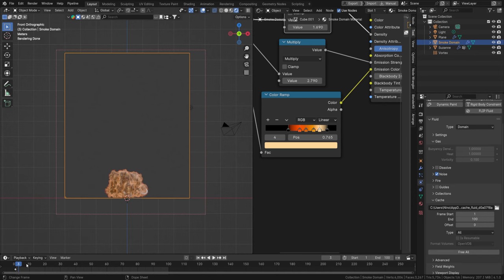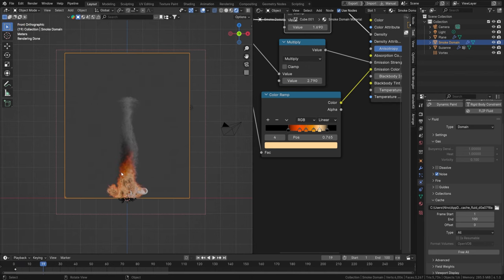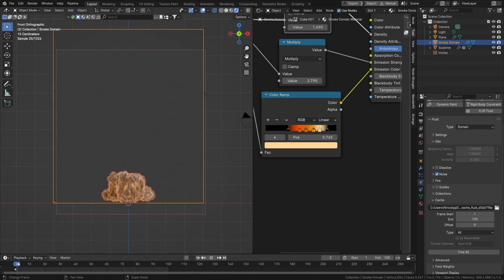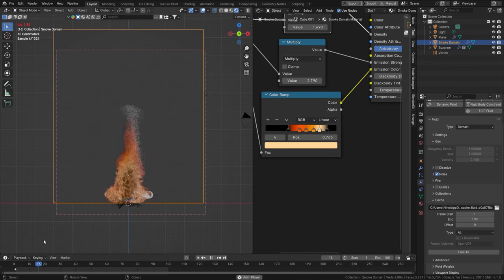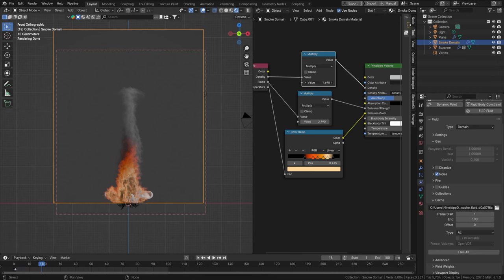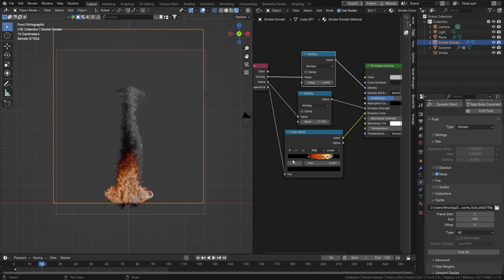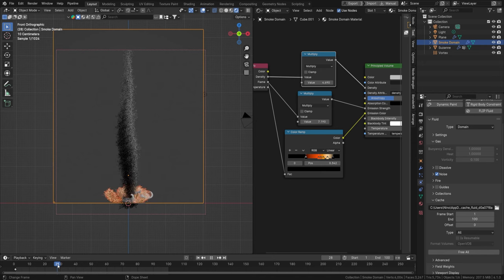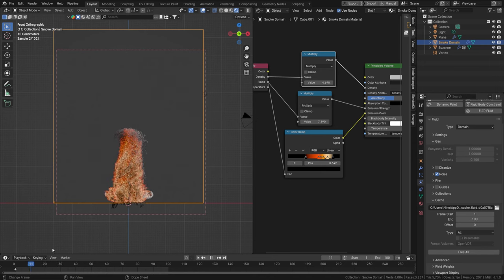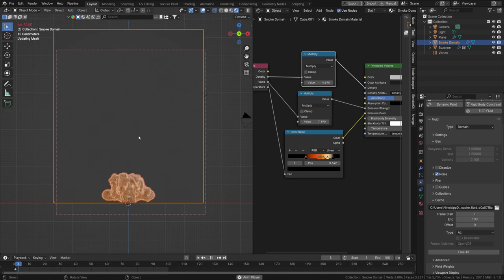Sometimes cranking up the detail means we lose some of the hugeness of the explosion — everything gets tighter. In this case I quite like the way my fire looks. We could crank up a little bit of the density to get that back, and crank the fire value a bit as well. Cranking the strength all the way to the left gives more fire — that's how this works.